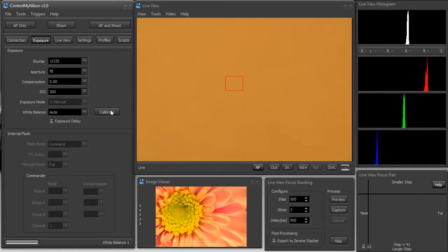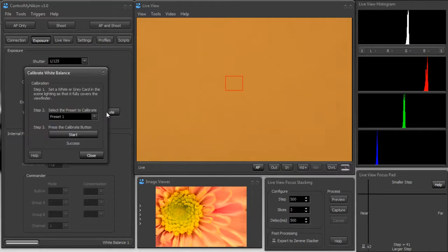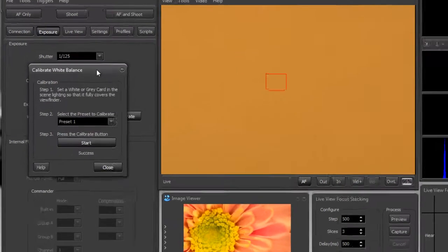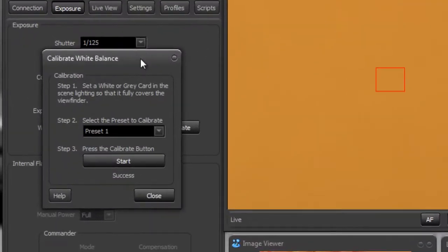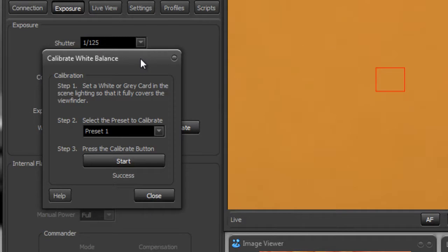To calibrate it, you press the calibrate button and that brings up another window with several steps you need to do. The first thing you need to do is put the white or gray card there. I have one of those foldable and expandable gray cards that has white on one side and gray on the other. I prefer to use the gray because I think it gives the best result.